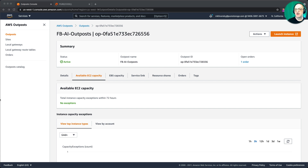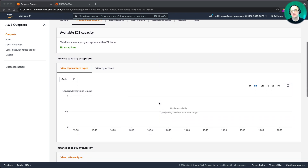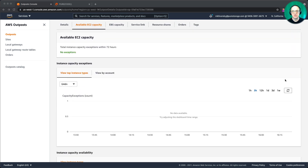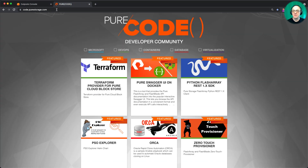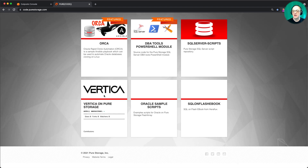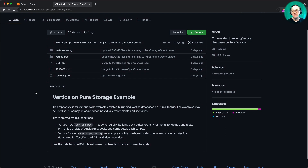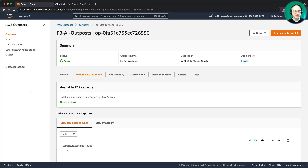Here we have our AWS Outpost — it's an AI-focused Outpost with some g4dn instances, and right now I have a bunch of that g4dn capacity available. That's what I'll be using for this demonstration. Up here on code.purestorage.com, if you click the database button you'll see we have some Vertica code, and clicking here takes us to the Vertica repo on GitHub. This repo has a number of different examples that we're going to be using.